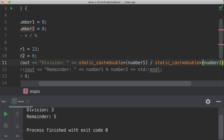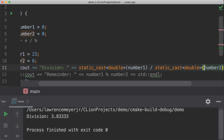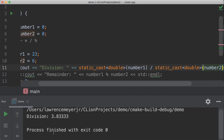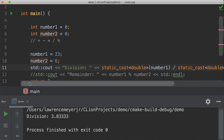So this static cast says take this integer number, temporarily convert it to a double, do whatever we're going to do here, and then the output will show up. If we run it, we get 3.83333. So this does temporarily convert things. It doesn't change the fact that it's an integer or change any values. It just makes it act like it's a real number.